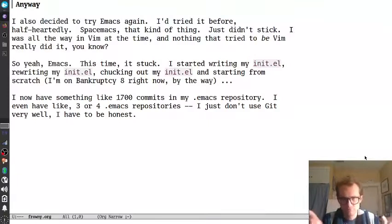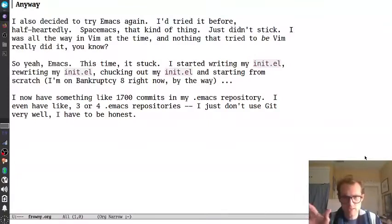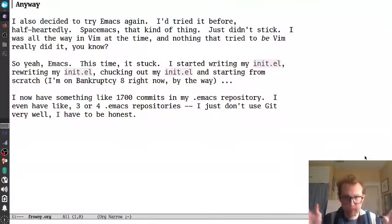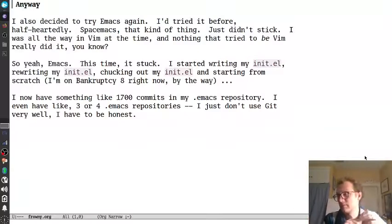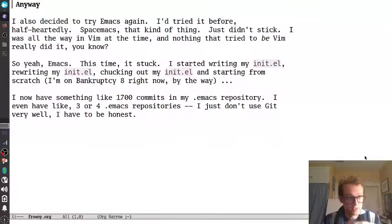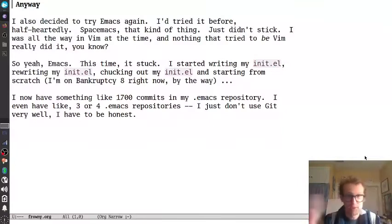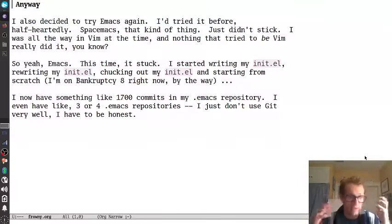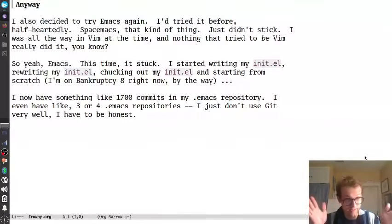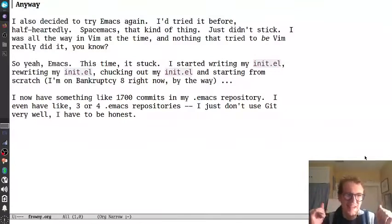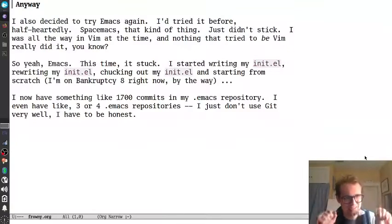I started out just vanilla, basic init.el. Then I wrote it in org.el, and I rewrote my init.el, and then I took my init.el, crumpled it up, threw it in the trash can, wrote it again from scratch. I'm actually currently in the middle of bankruptcy number eight. I think I really got it this time. I'll see you around at number nine.